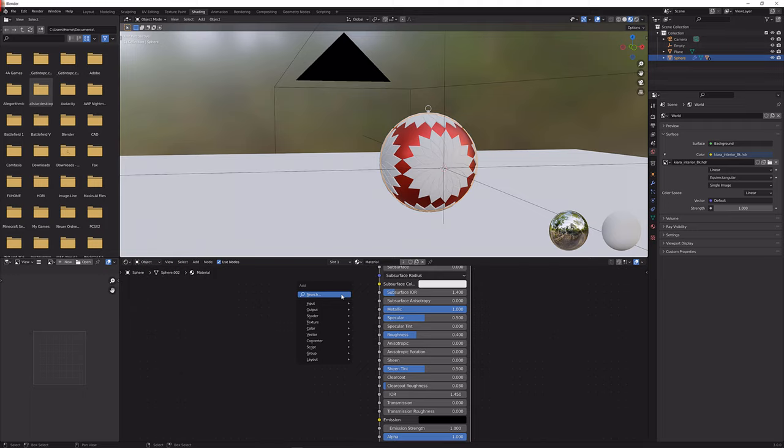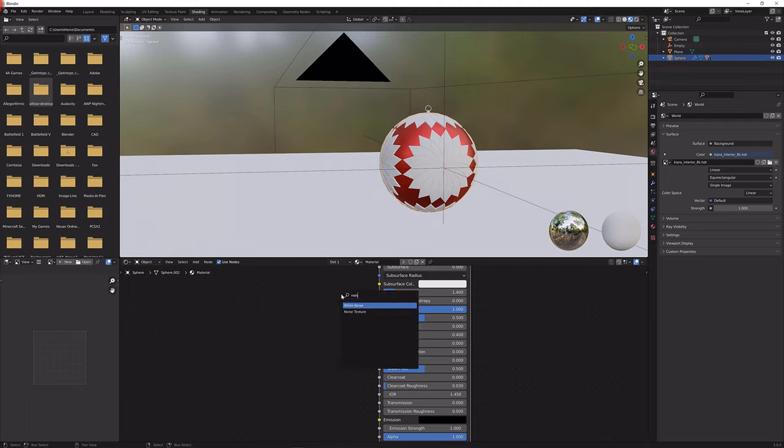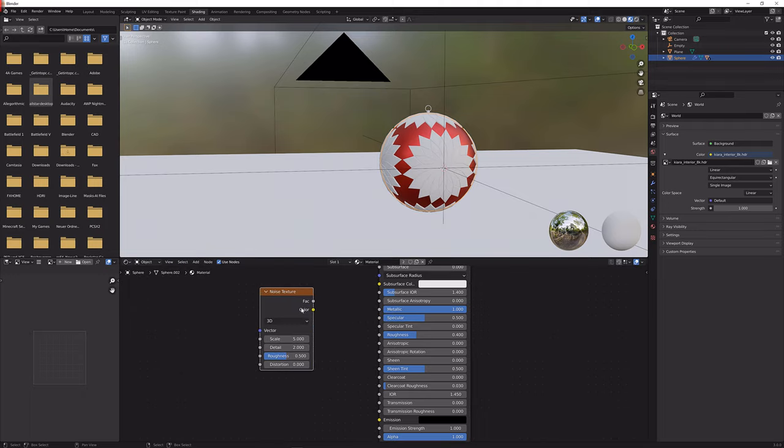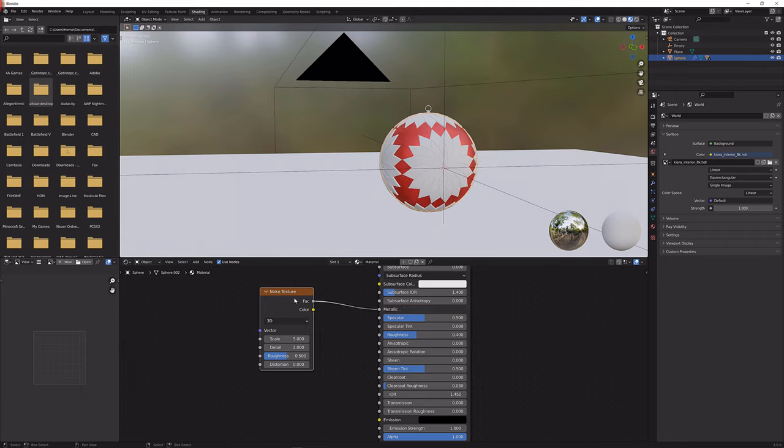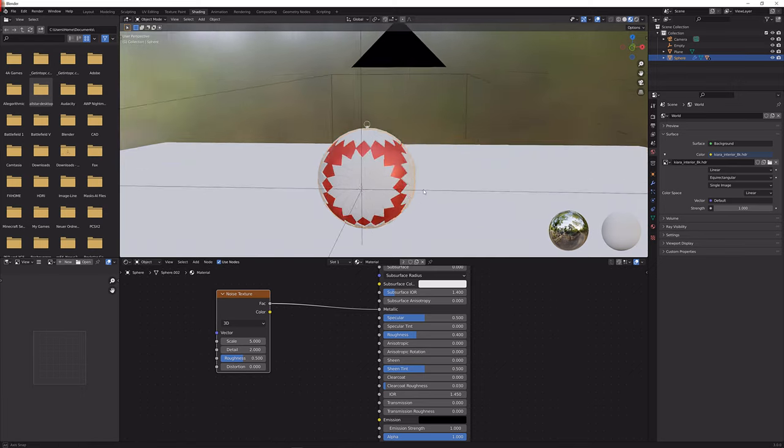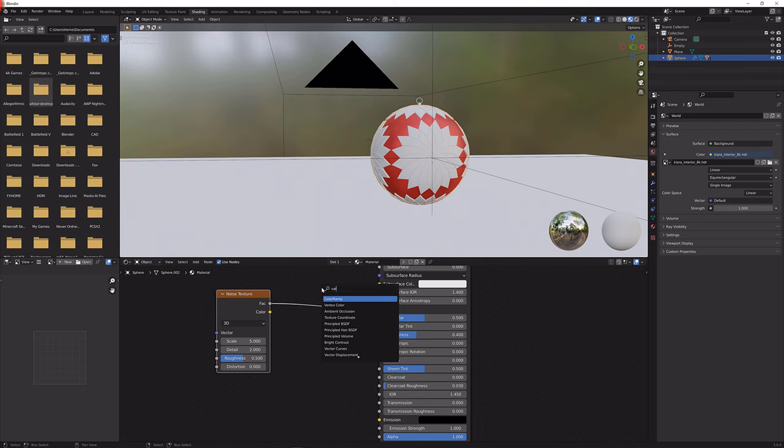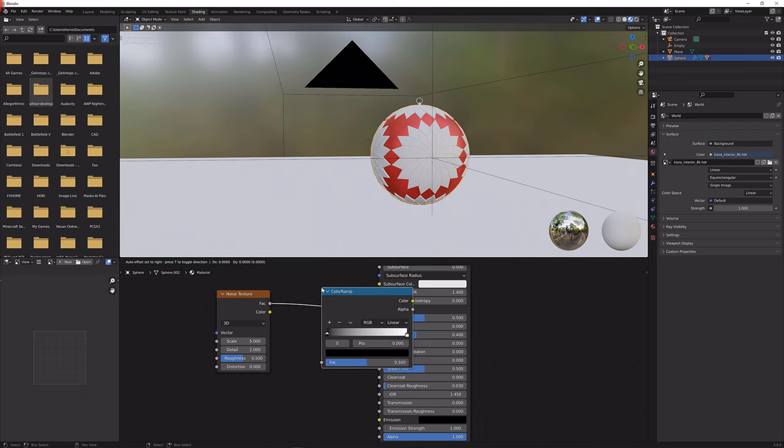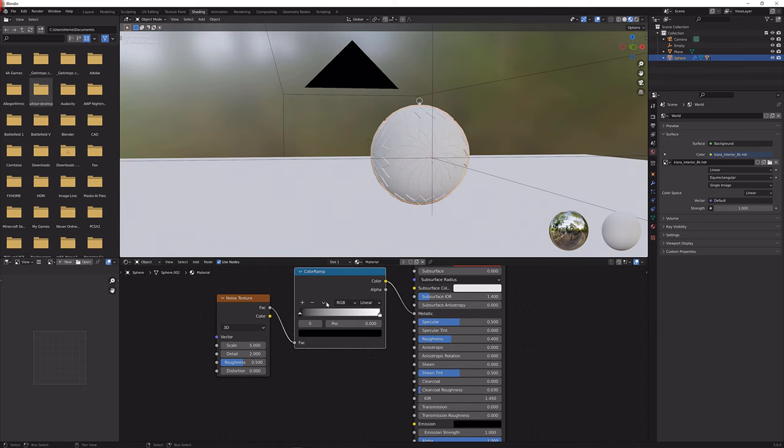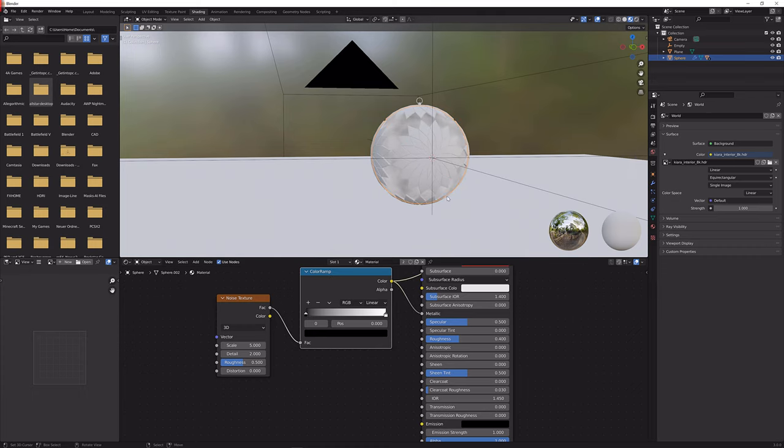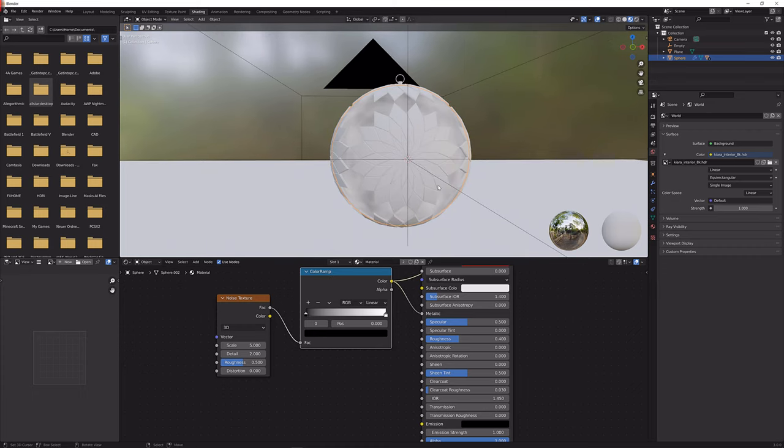Next up let's get a Shift A noise texture, the normal one not the white noise, and plug the factor into the metallic. Now that doesn't change much right off the bat but now since we're going to add a color ramp and put it in between we can Shift Ctrl and click on it to see what it actually does.